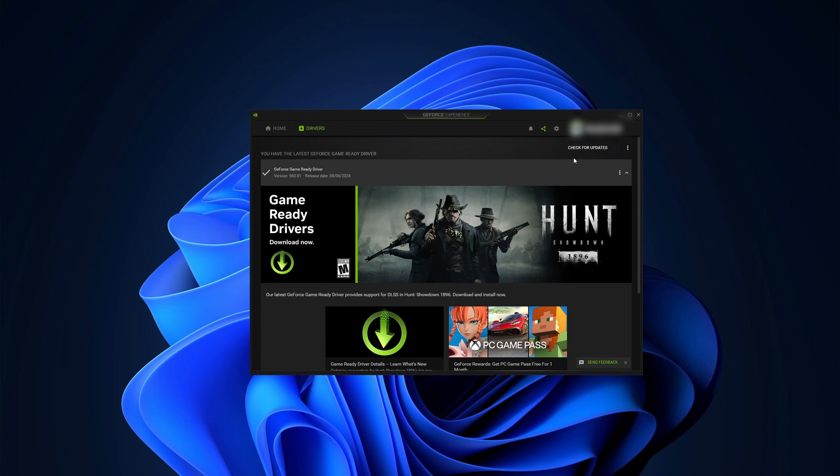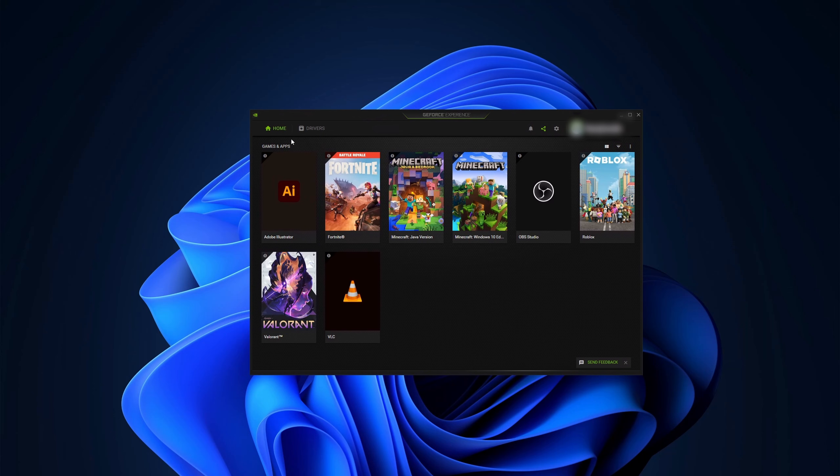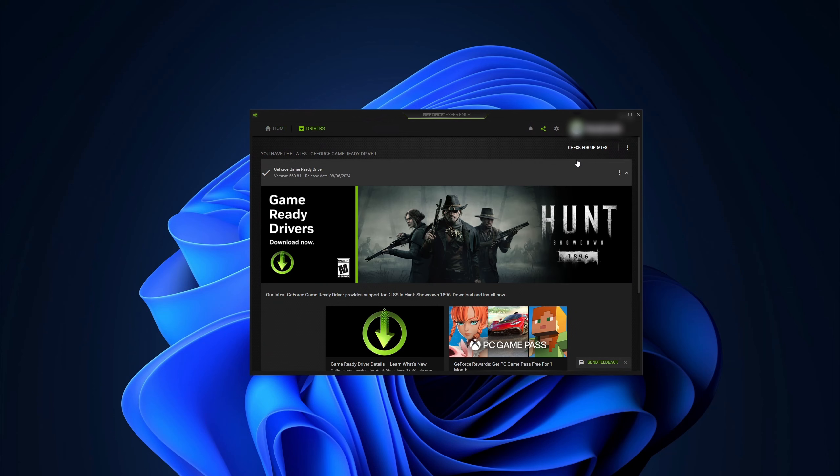If it is still not working, go back to the GeForce Experience program. Then go to the Drivers section and check for any available updates. Sometimes, updating your drivers can resolve the issue.